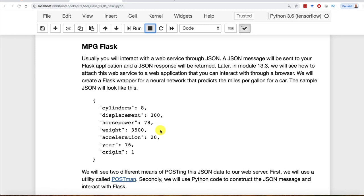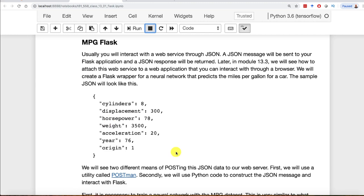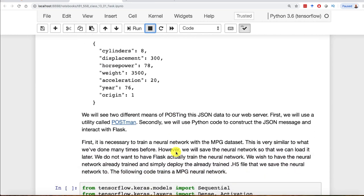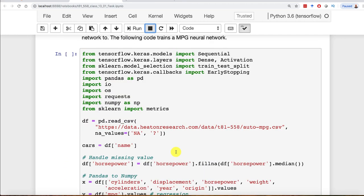I will show you how to access this web service in several different ways. We're going to see how to access it in pure Python, and also from a very powerful utility called Postman. Postman lets me literally copy and paste that into it and send it to the web service. First, let's see what the web service actually looks like.